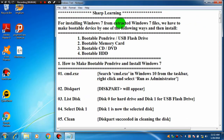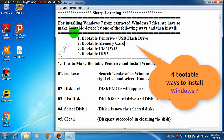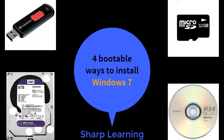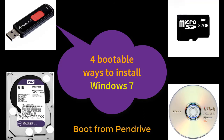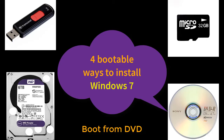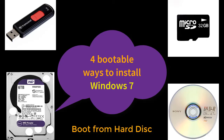For installing Windows 7 from extracted files, we have to make a bootable device. There may be different bootable devices — for example: number one, bootable pendrive or USB flash drive; number two, bootable memory card; number three, bootable CD or DVD; number four, bootable HDD, that means bootable hard disk drive. We can install Windows 7 by using a bootable pendrive, bootable microSD card or memory card, bootable DVD, or bootable hard disk.